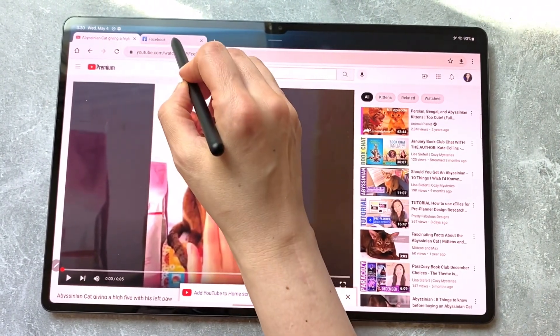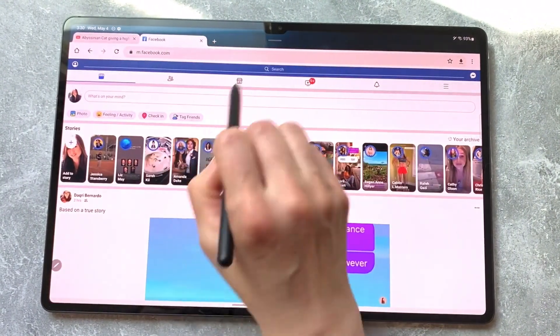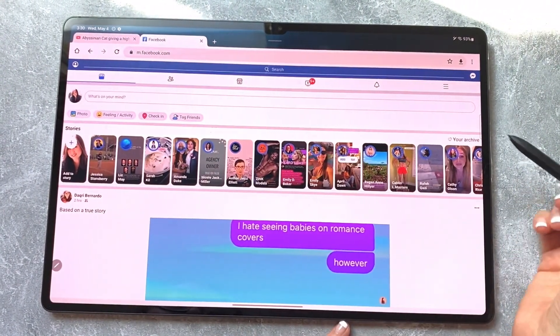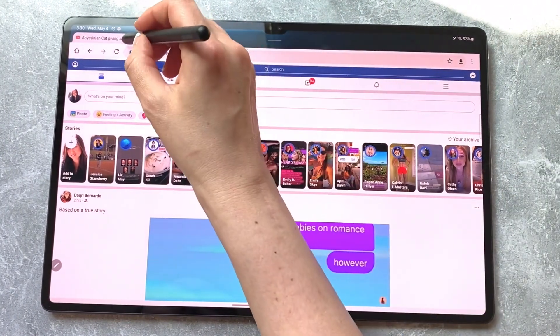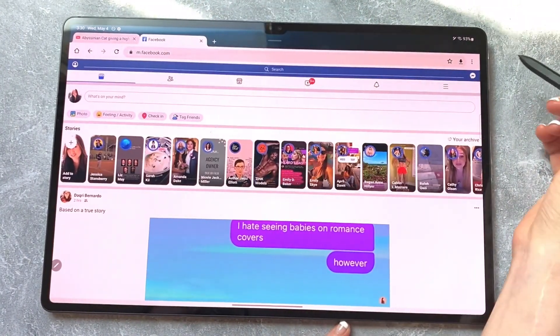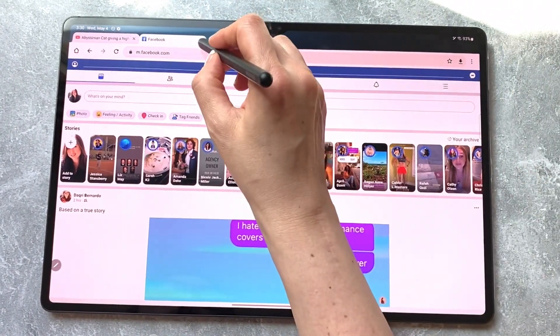Facebook, however, actually won't do that. Facebook, for some reason, just sucks. So in order to change that, you actually have to change the settings.